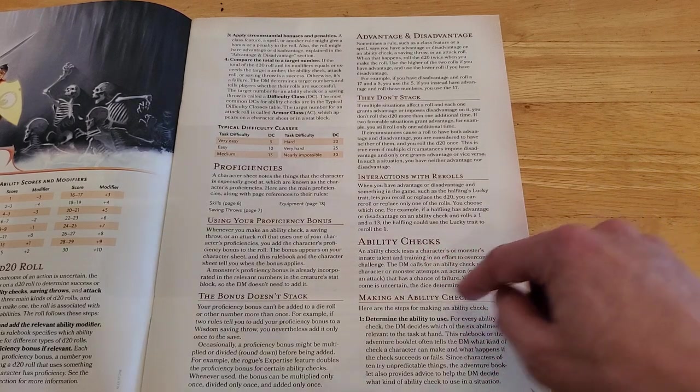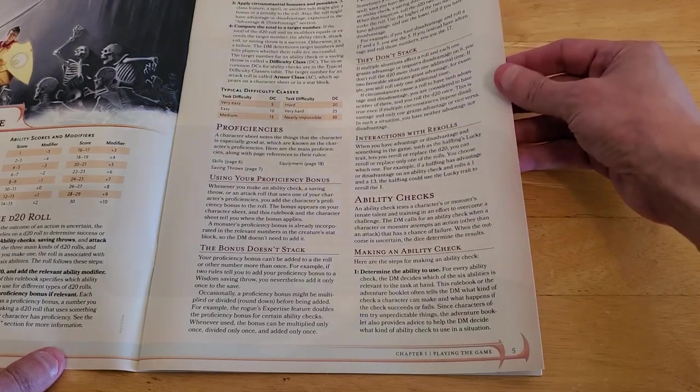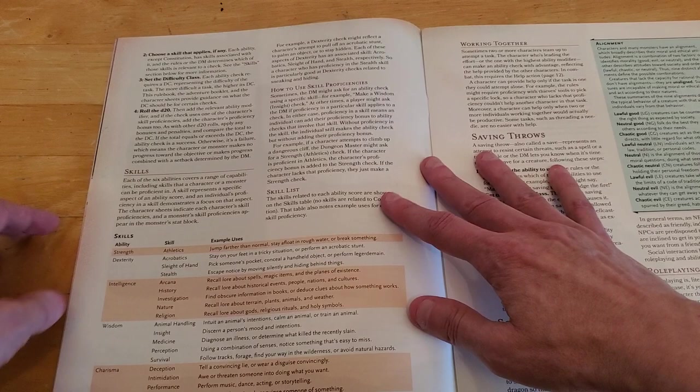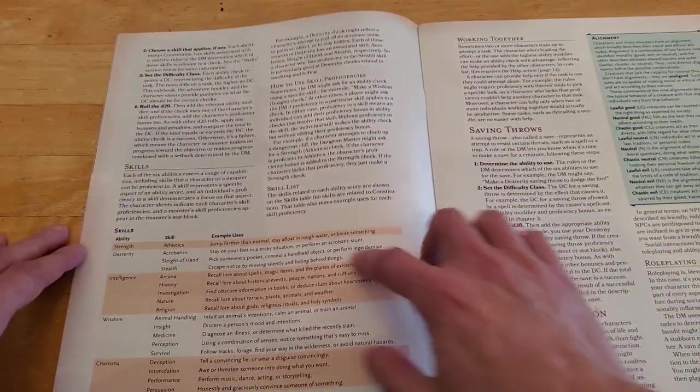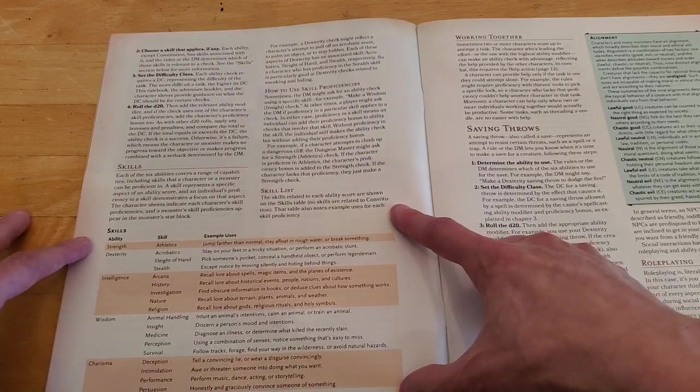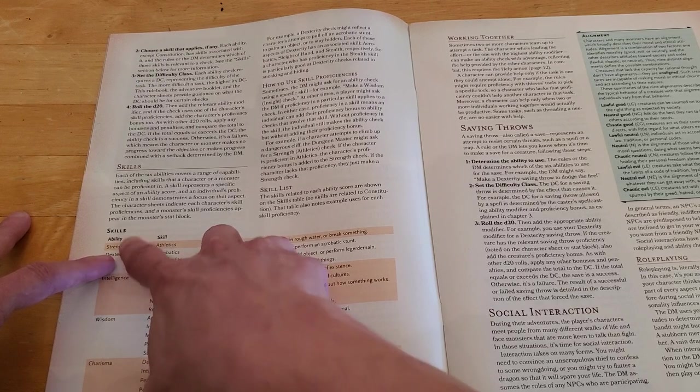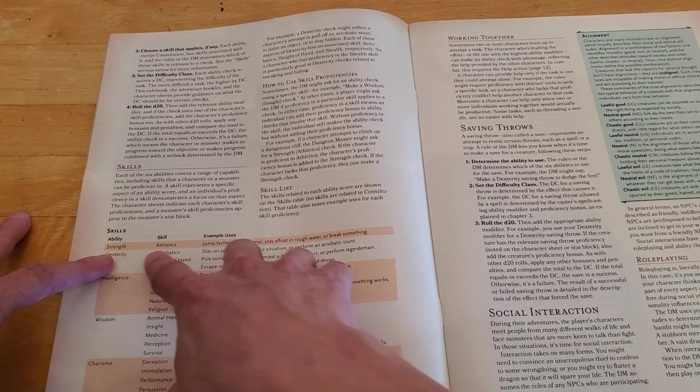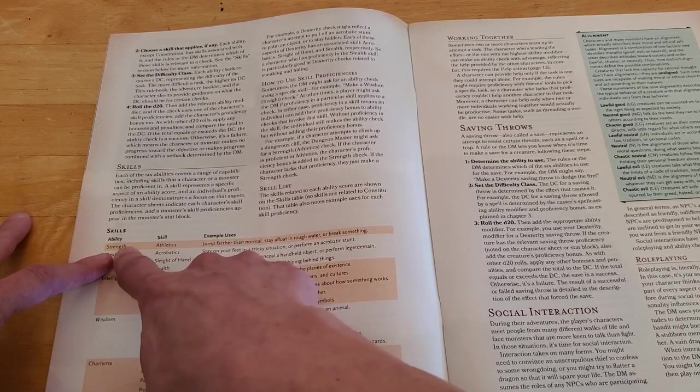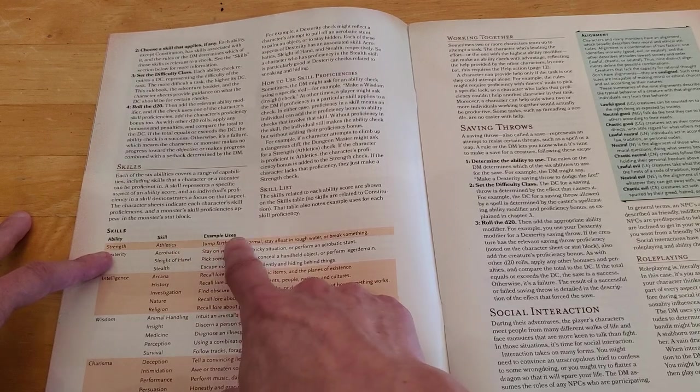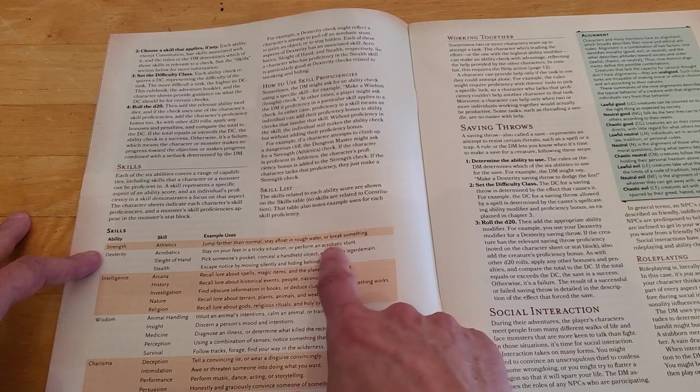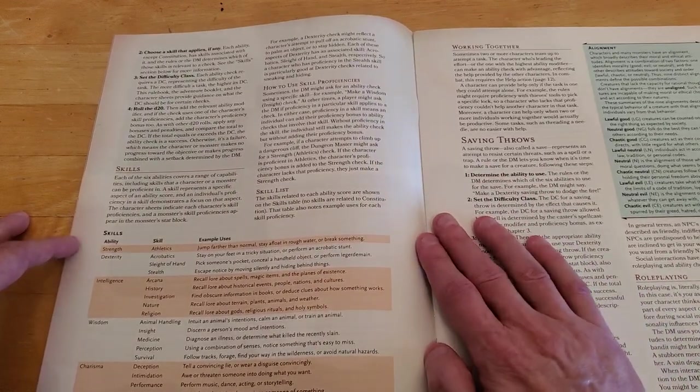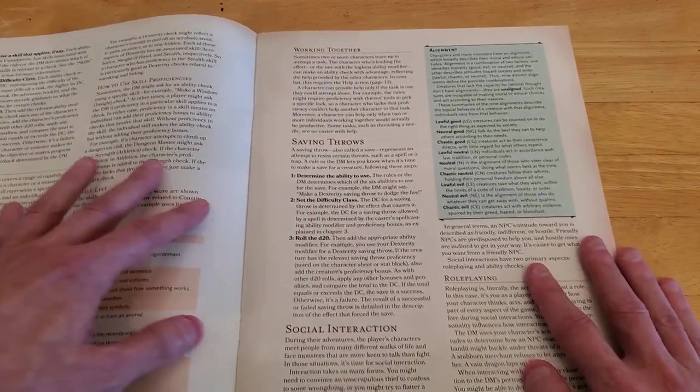Proficiencies. It says a character sheet notes the things that the character is especially good at, which are known as the character's proficiencies. Here are the main proficiencies, along with page references to the rules. And then how to use your proficiency bonus. The bonus doesn't stack. Advantage and disadvantage. Ability checks. Making an ability check and giving you a breakdown of how the ability checks are done. So typical stuff that you would expect in a rule book. And we have a skills table here. So it's just some examples. So if you're using a skill of strength or an ability, the skill athletics uses the ability, the strength ability.